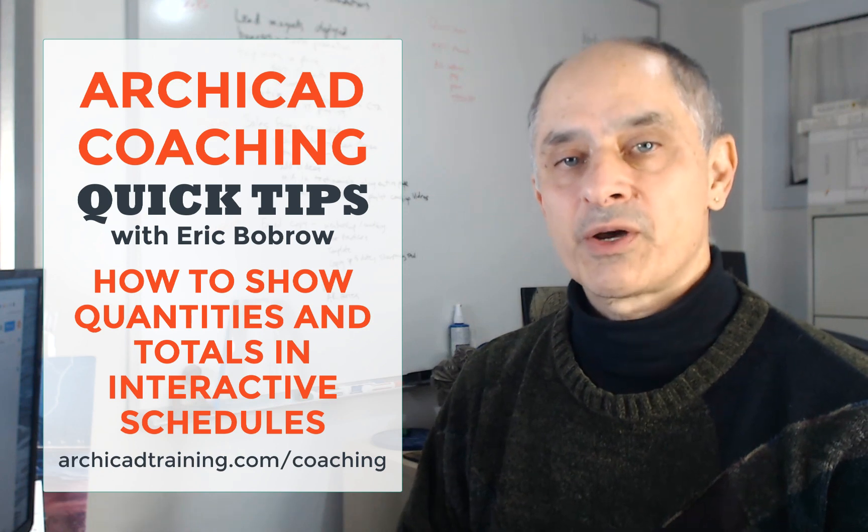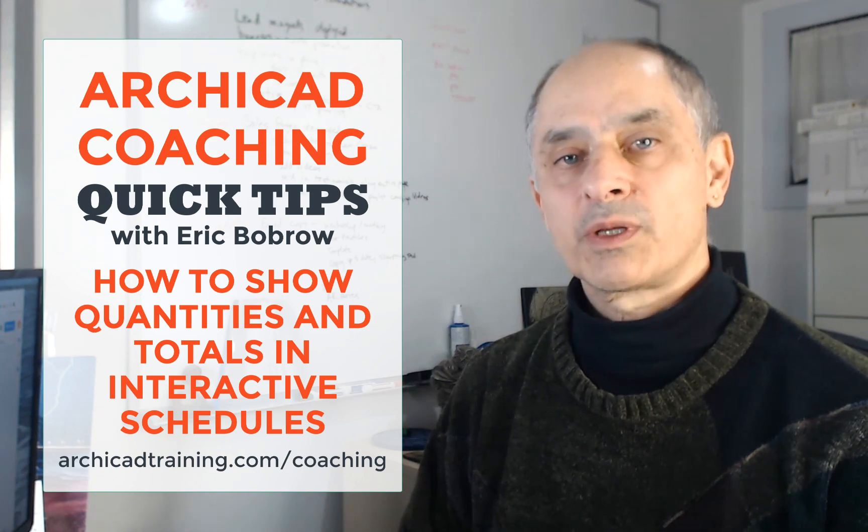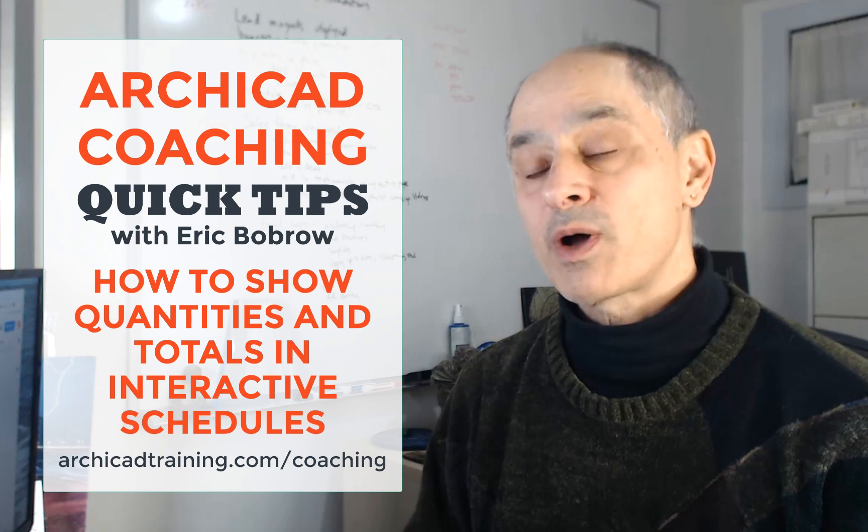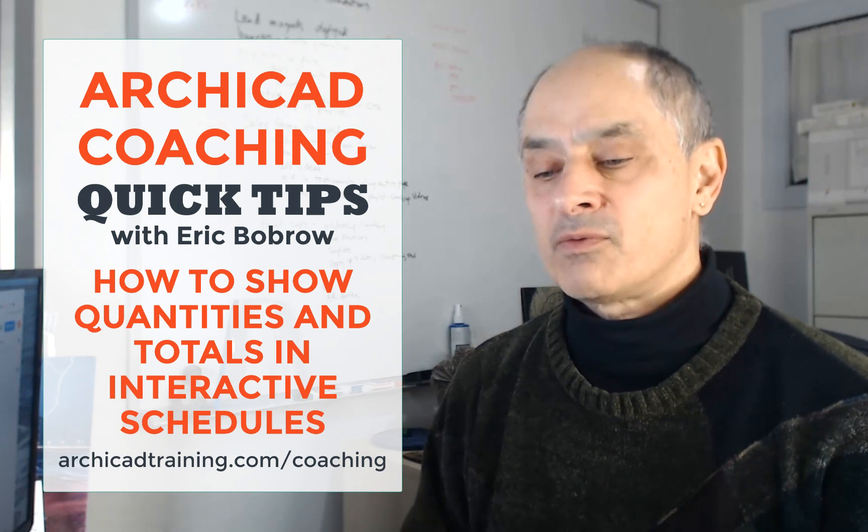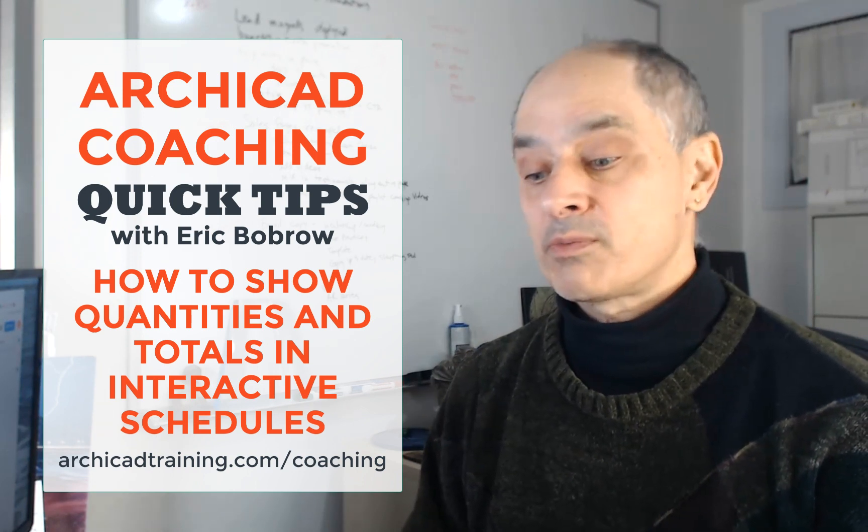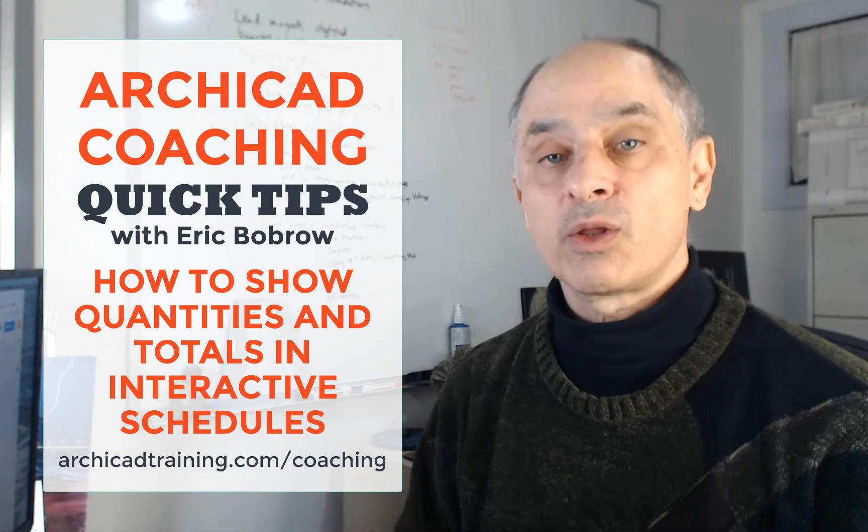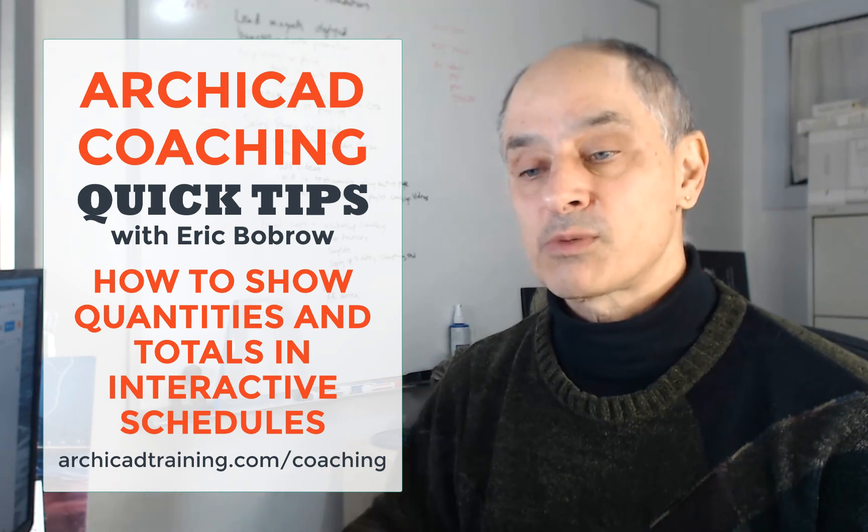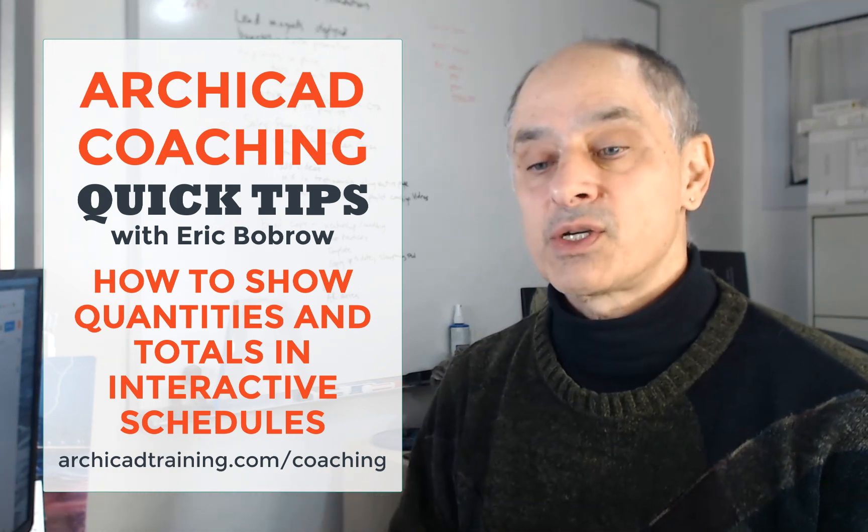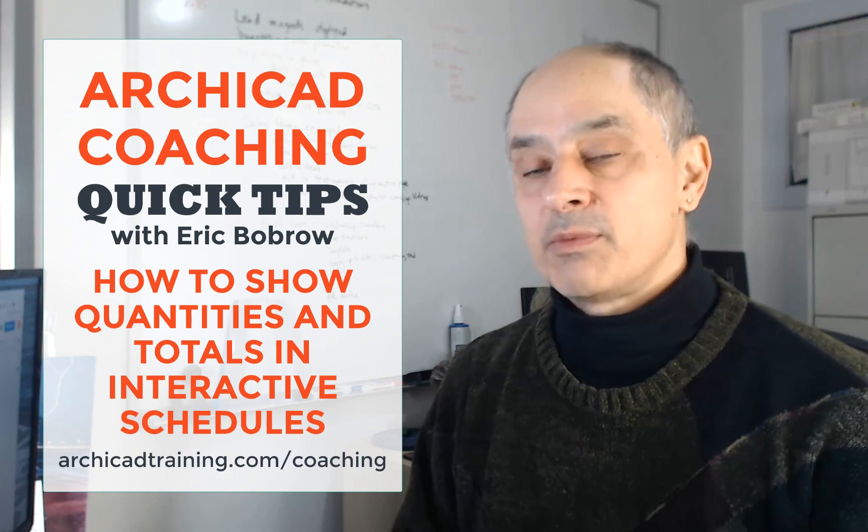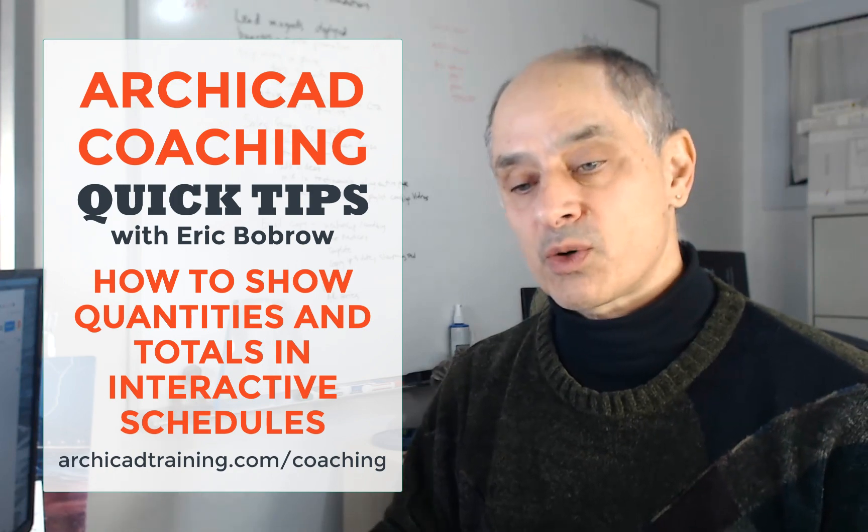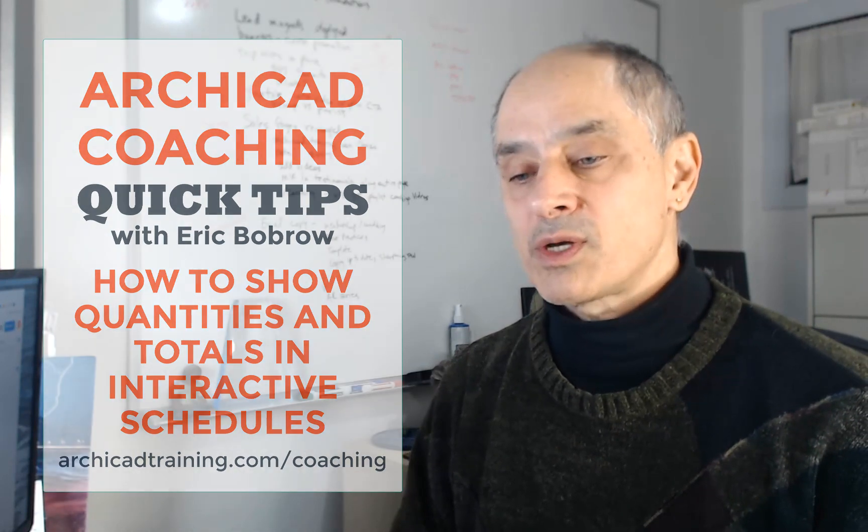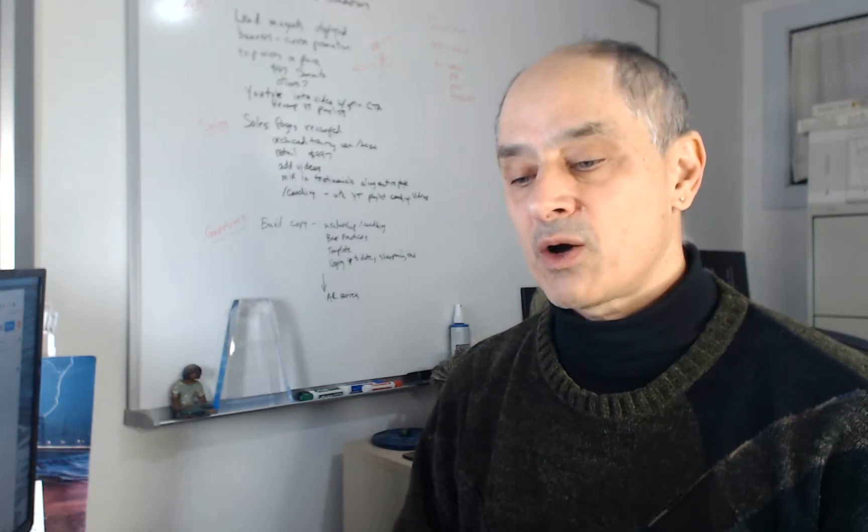Hello, this is Eric Barbaro, and in this short video I'm going to answer a question that came in through my ARCHICAD coaching program. Often I do very long videos explaining detailed things. This is a quick question, and I thought maybe some of you would appreciate just a short answer to a question that might be confusing.